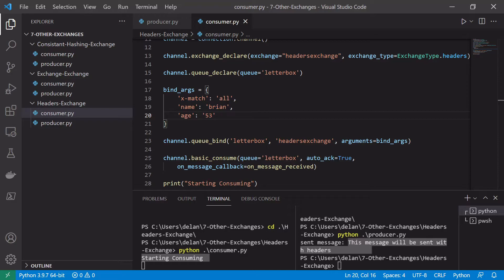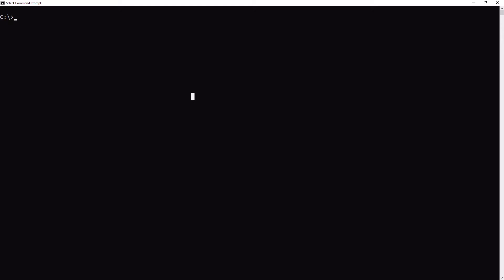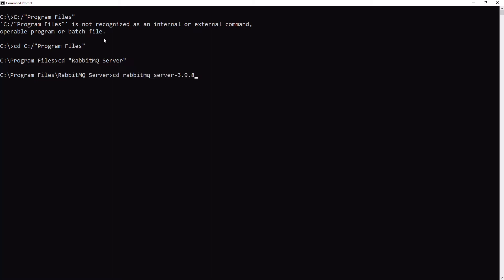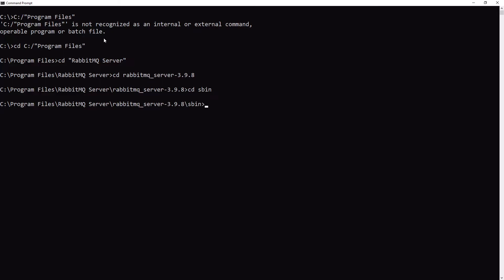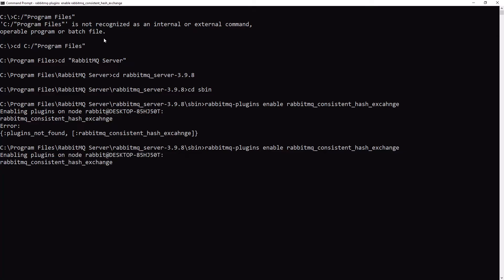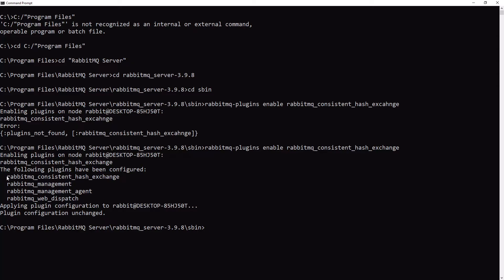The last thing we'll do is set up the consistent hashing exchange. This exchange is not installed by default — we need to enable it manually. Open a command prompt and cd into your RabbitMQ installation directory, for example: C:/Program Files/RabbitMQ Server/rabbitmq_server-3.9.8/sbin. Then run: rabbitmq-plugins enable rabbitmq_consistent_hash_exchange. Once run, this enables the consistent hashing exchange for use with RabbitMQ.